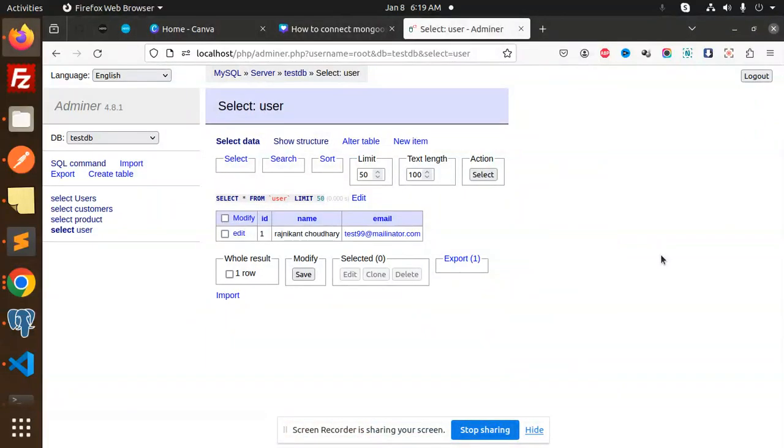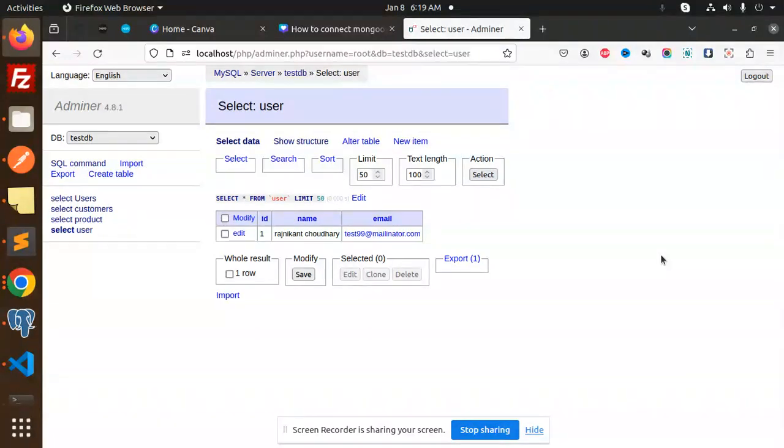Hello friends, welcome back to a new tutorial of Next.js. Today we are going to learn about TypeORM and MySQL in Next.js. Those who haven't subscribed to my channel yet, please do subscribe, and if you like the video, please like, share, and comment.